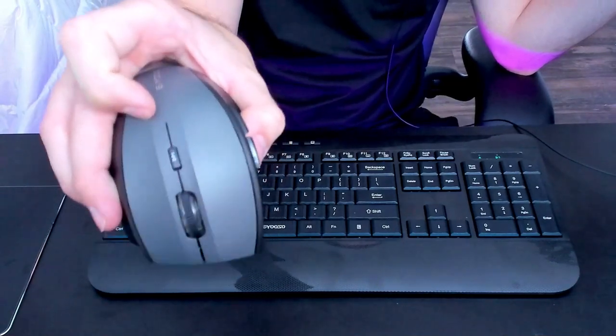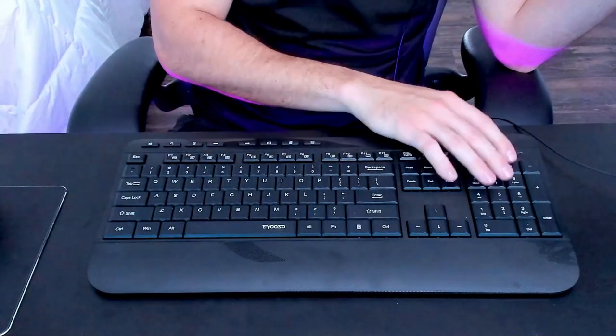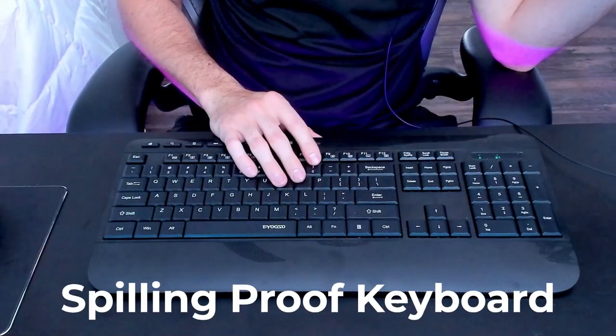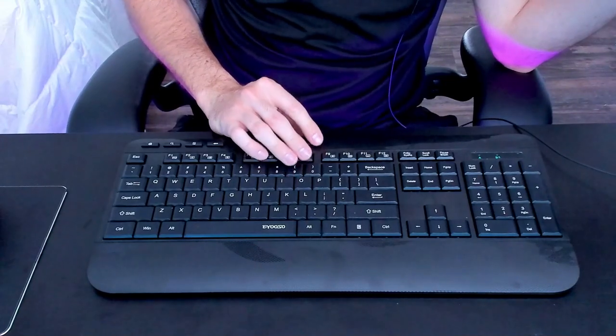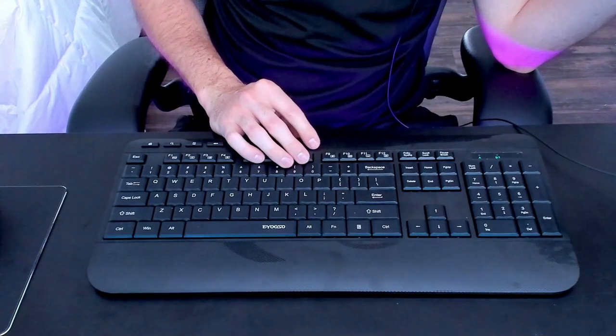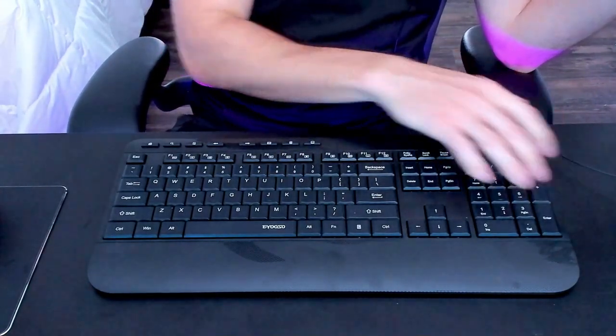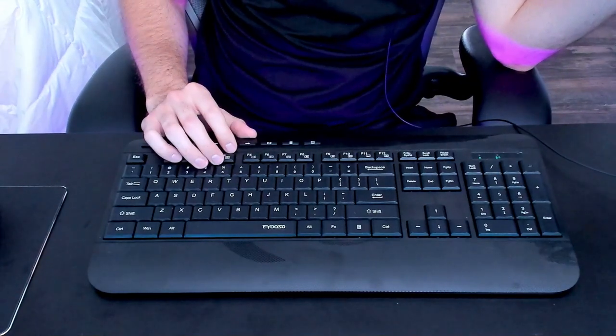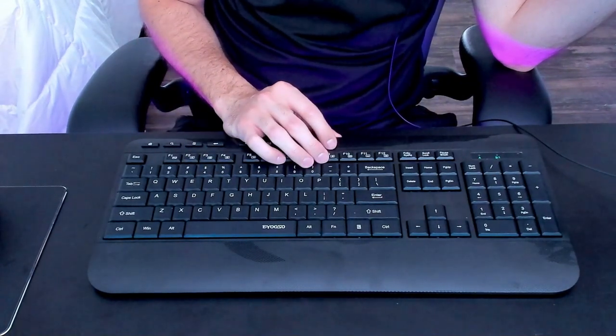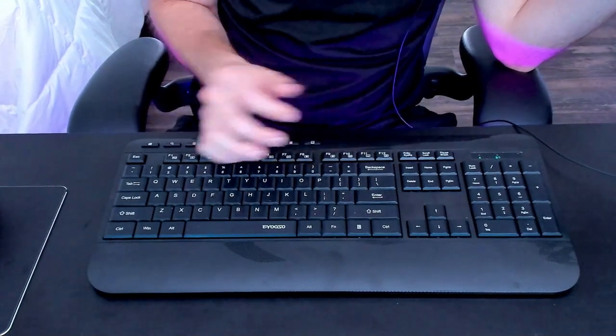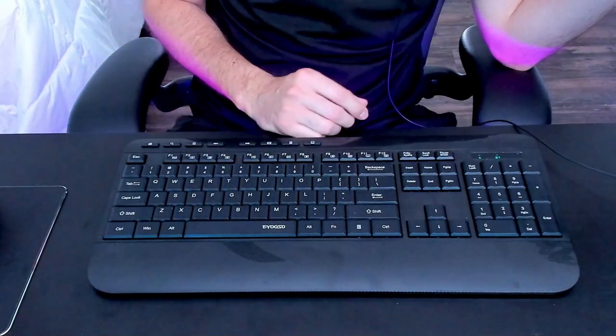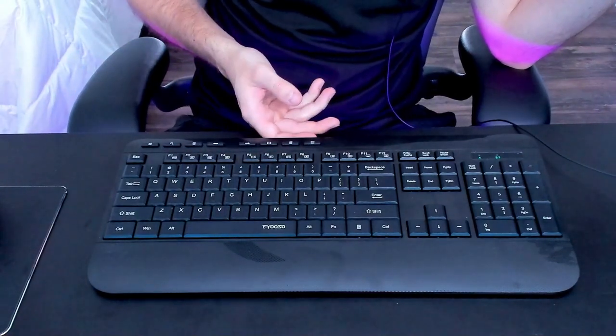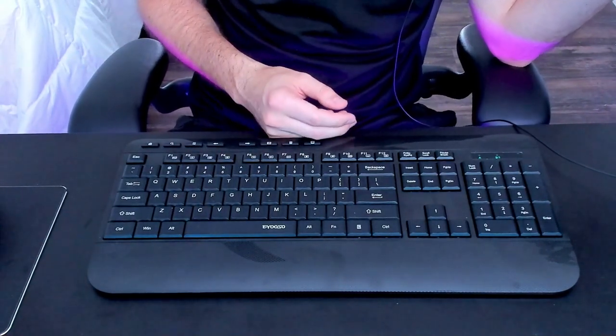And then also this is a spill proof keyboard. So I've never heard of such a thing, but pretty much you shouldn't have to worry as much if you do spill something over this keyboard in terms of a liquid. Now, does this mean you should go out and test it? Probably not, but it's good to know that it is spill proof.